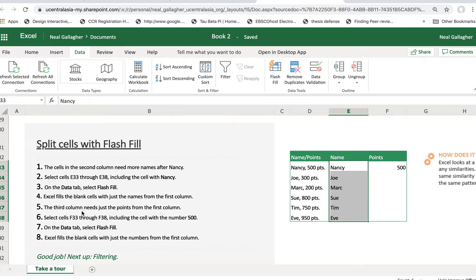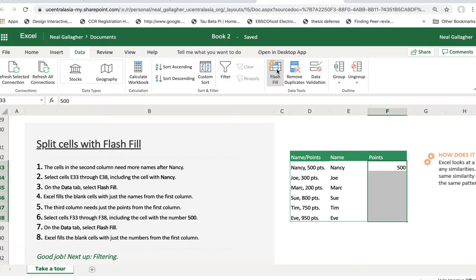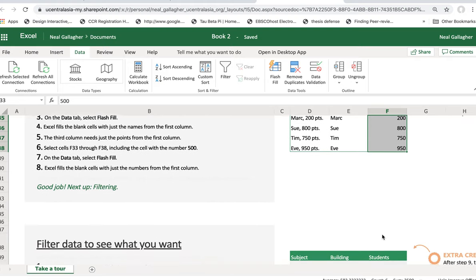Now, the third column needs just the points from the first column. So select cells F33 through F38, including the cell with the number 500. So they want me to select these cells. And then on the Data tab, select Flash Fill again. That's right up here, so I do that. Bingo. Okay, got it, got those numbers.